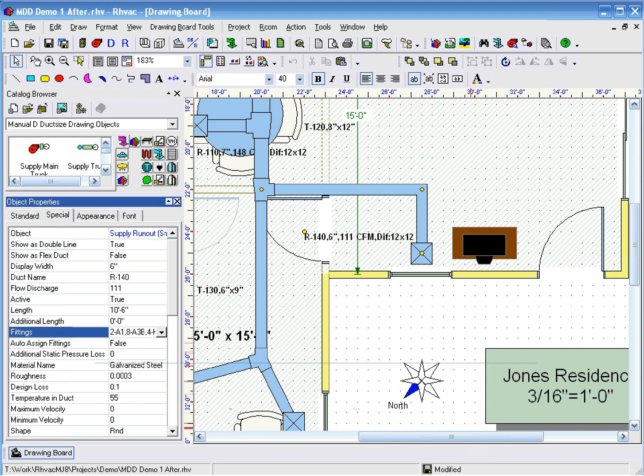Thank you for watching this demonstration of how to manually set the fittings for a duct in Manual D Duct Sizing.